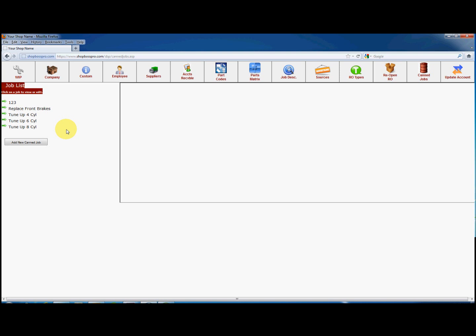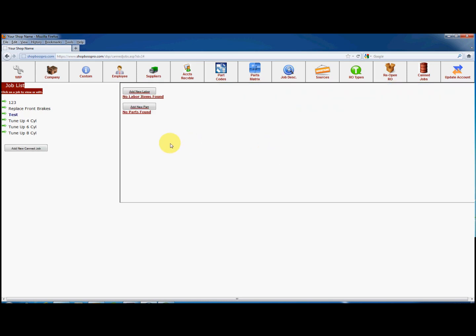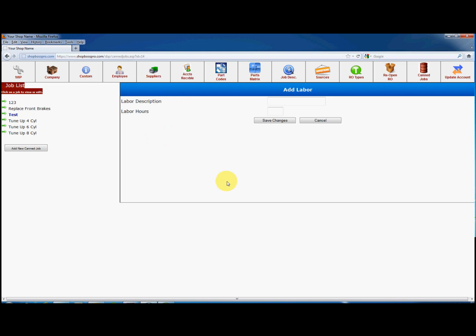Enter the job name, then click on Add Job. Next, click on Add New Labor Item to add a labor item for this job. Enter a description and the number of labor hours, then click on Save Changes.